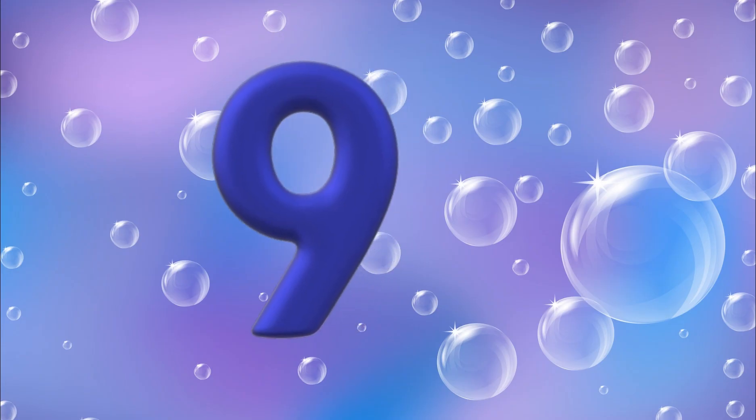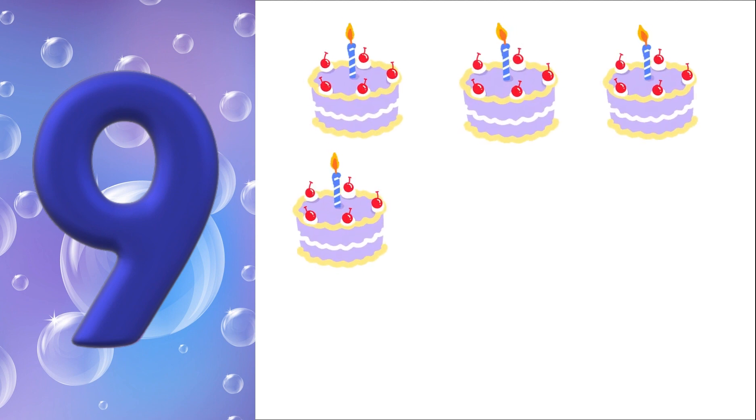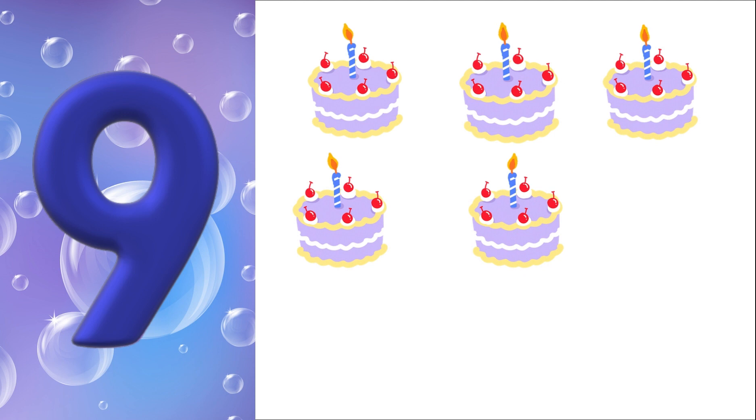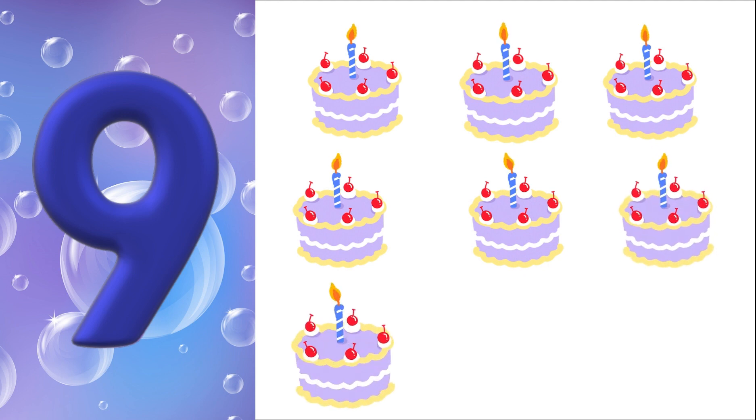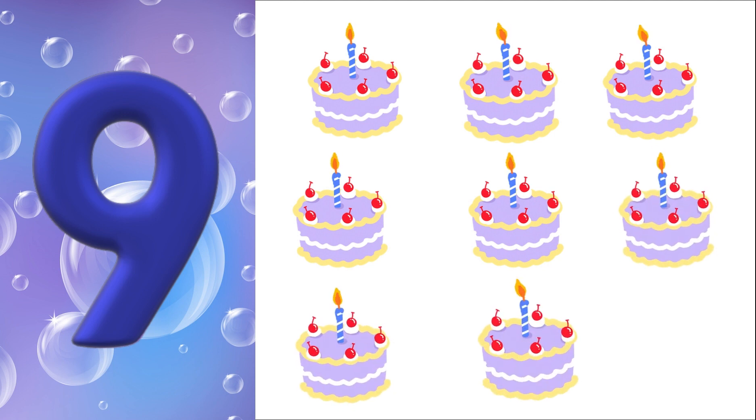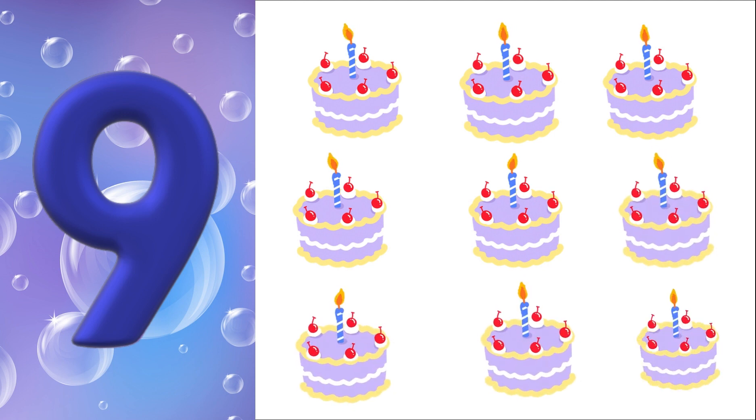9. 1 cake, 2 cake, 3 cake, 4 cake, 5 cake, 6 cake, 7 cake, 8 cake, 9 cake.